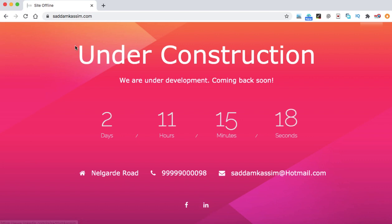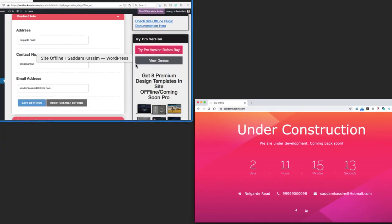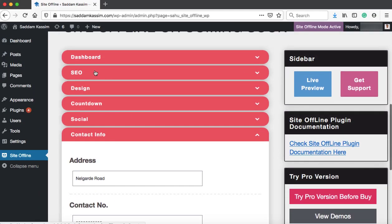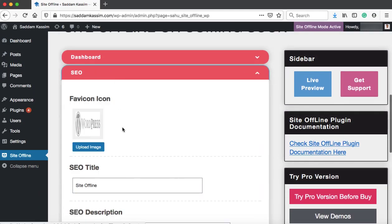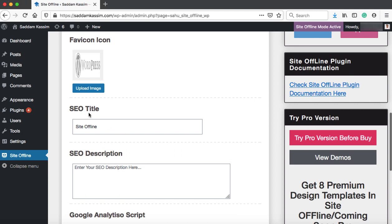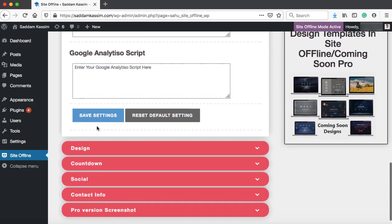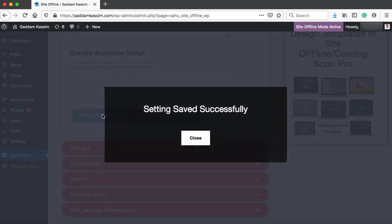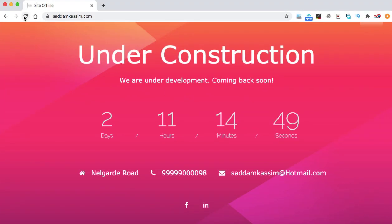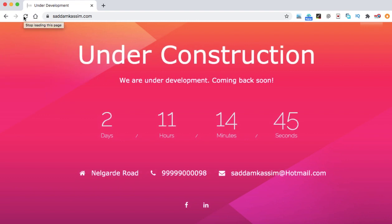Now let's change this tab title. Right now it is site offline. Let's go back. Here we have the SEO tab. Under this SEO tab, this is the SEO title that is showing. We can change the title to something like under development. Let's save it and refresh Google Chrome again. Here we go. You can see here under development is written.